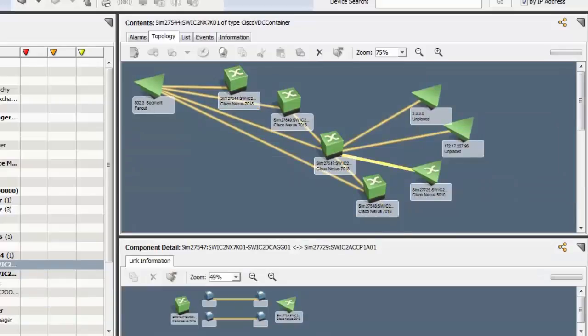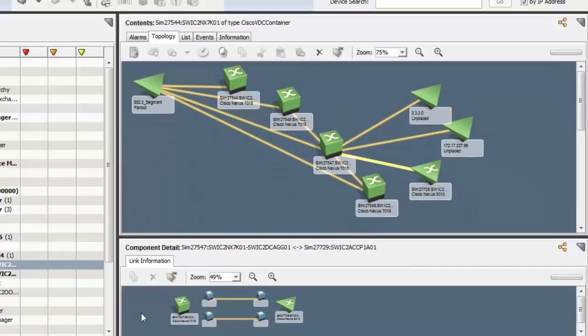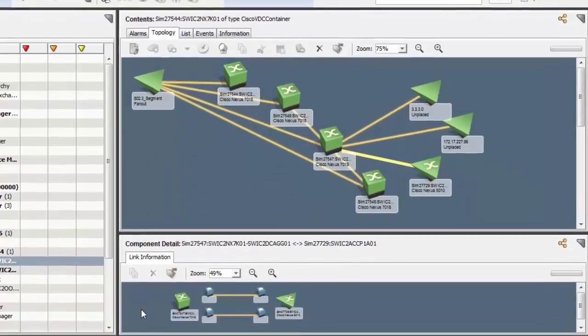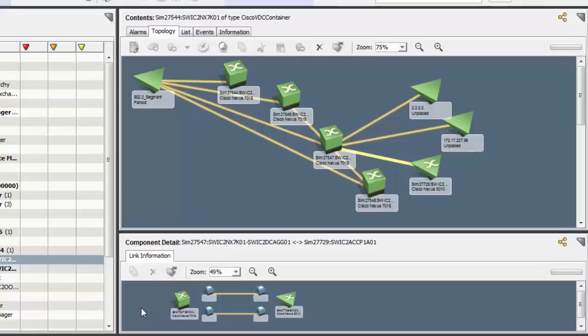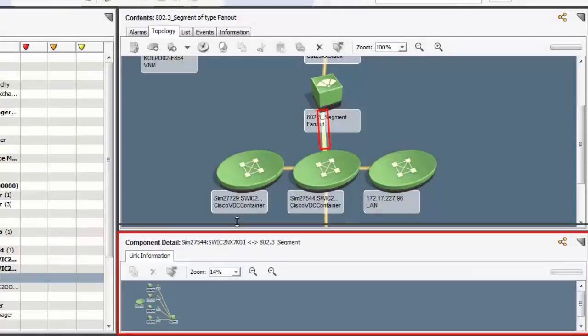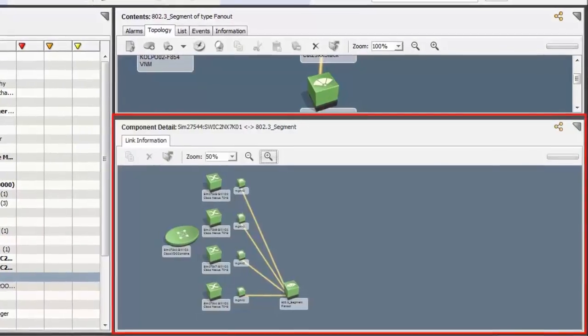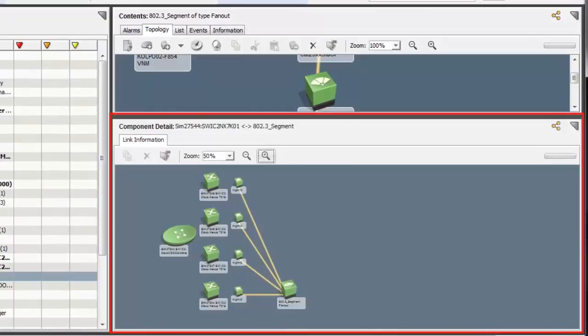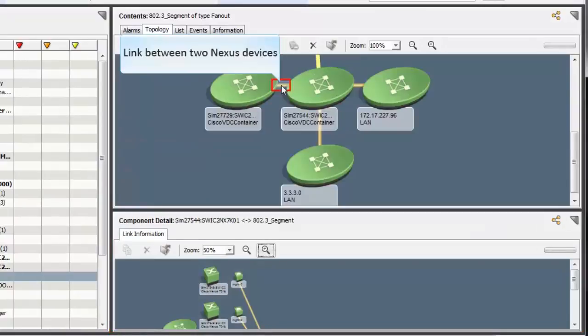Let's see external connections to the Nexus 7k device. In this topology view, observe how the devices are connected. Further, fanout devices are showing the additional connected devices. Double-click on the fanout to view the details of each connection. Click the link connecting fanout and Nexus 7k container. The information is displayed below in the Component Detail pane. Observe this link shows the connection between two Nexus devices.